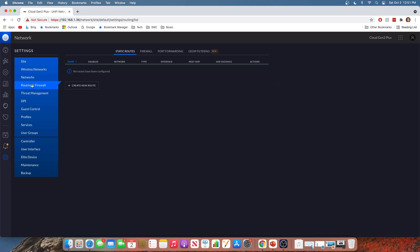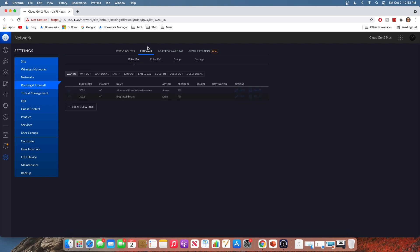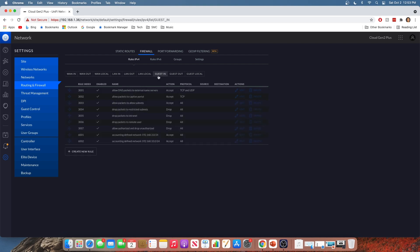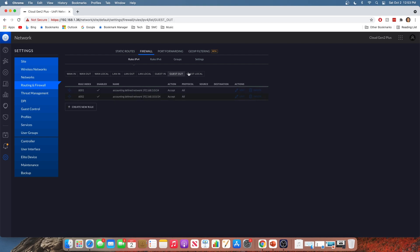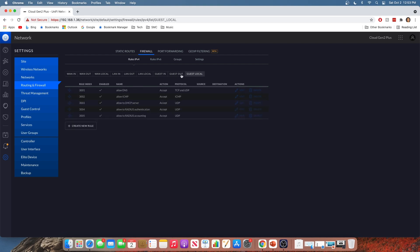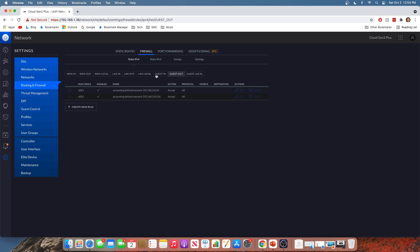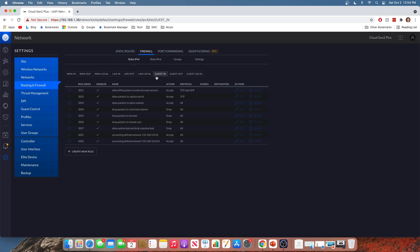So you go to routing and firewall. Then you're going to click on firewall up here at the top. Make sure you're in the rules IPv4 section. And now you will see down here guest in, guest out, and guest local. These are those preset guest firewall policies that UniFi is going to apply to networks you mark as guest. So I would urge you to go through these and actually see what your UniFi firewall is going to be doing for users on that network. I'm not going to go through every single one here as that would make this video very long, but I will point out a few.